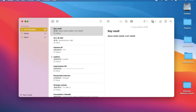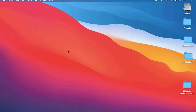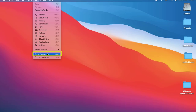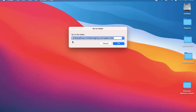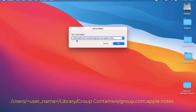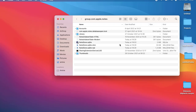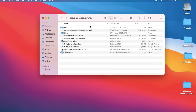First, click on your desktop to make sure you are in Finder. Go to the Go menu, then Go to Folder, and type this path: home directory, Library, Group Containers, group.com.apple.notes. Hit Go. You are now inside the group.com.apple.notes directory.